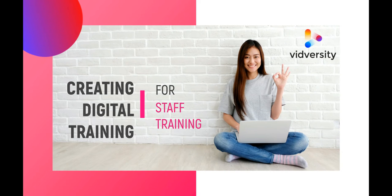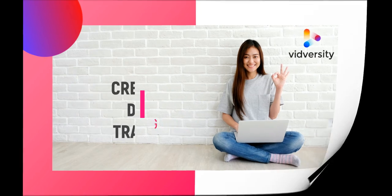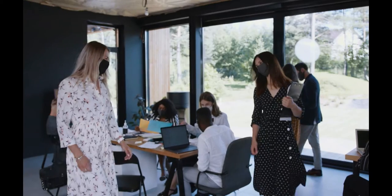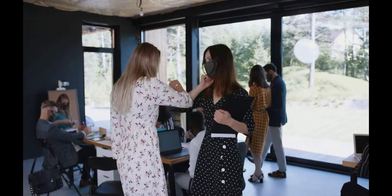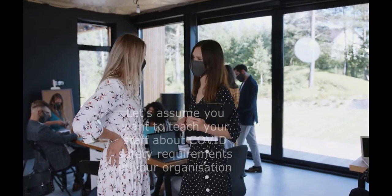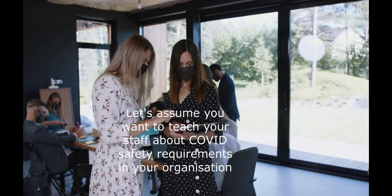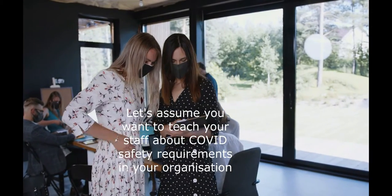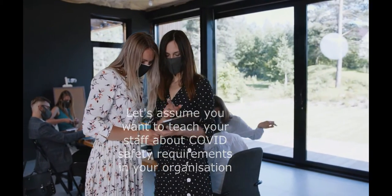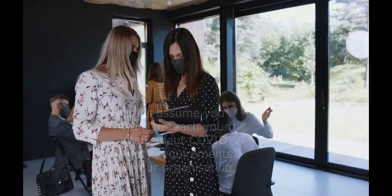Welcome to this short video on how to build great skills content in a digital environment using Bigversity. Let's assume you want to teach your staff about the new COVID safety requirements you've got in your organization.